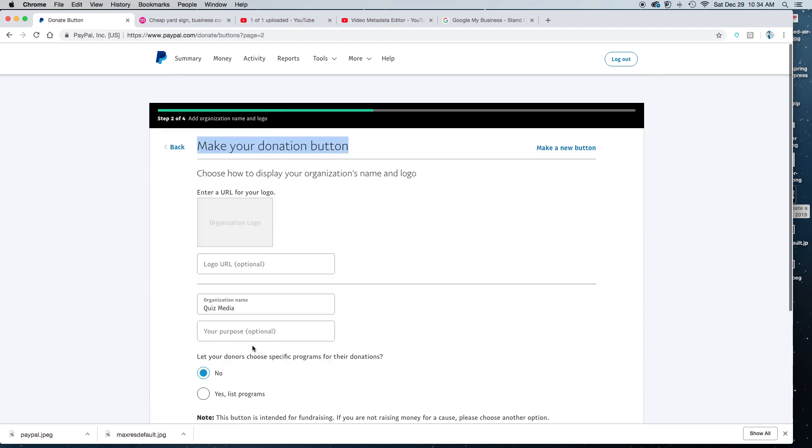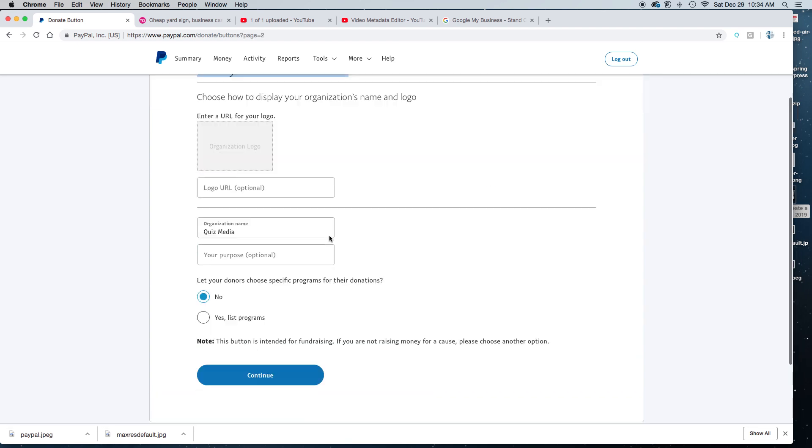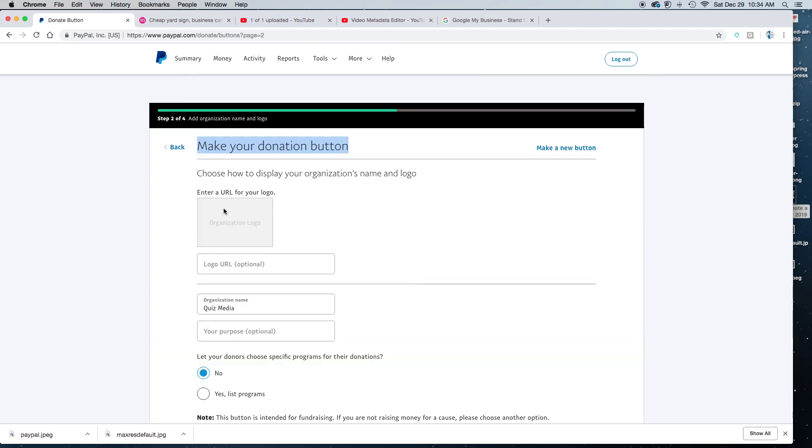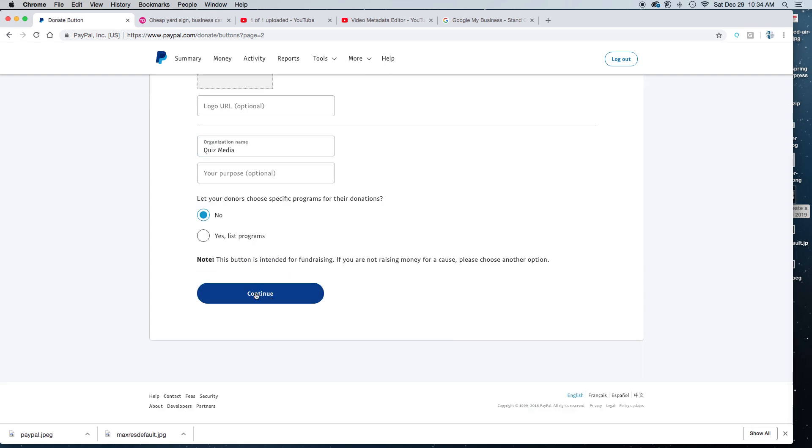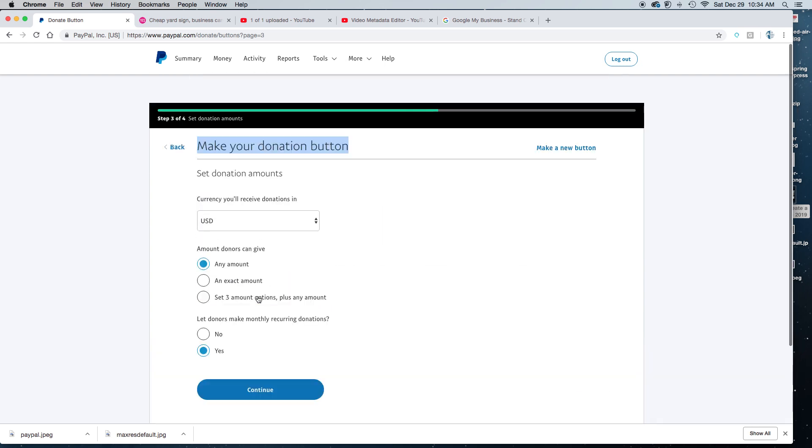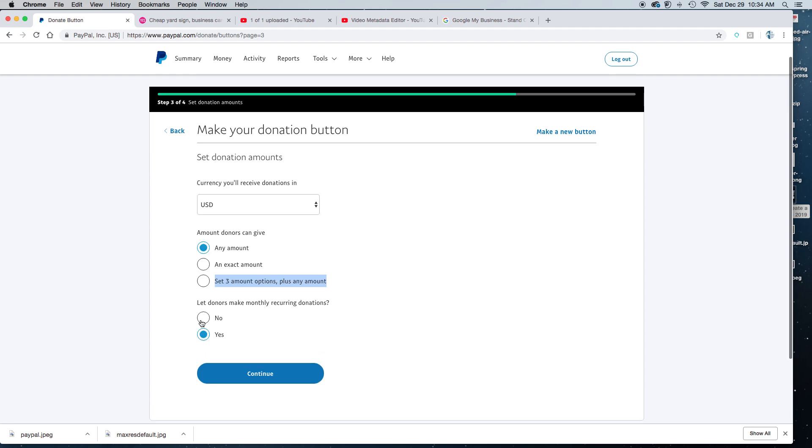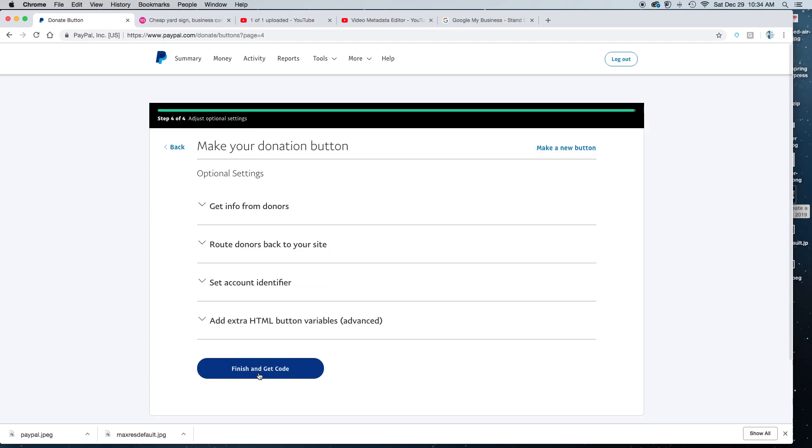Then you go to the next page, follow the instructions. So do you need a logo or do you just want it something simple? Then you click continue and you have different options on how they can make the donation. It can be any amount if you just want them to put any amount. You can create an exact amount or you can give them three options on the amount that they can pay. Do you want it to be recurring or not? And then you click continue.